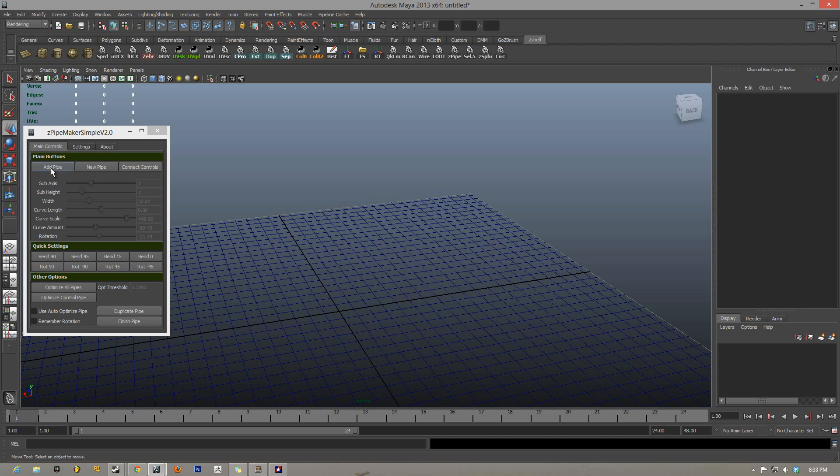Here are the main buttons that you're going to be focusing on the most. We have add pipe, connect controls, and all these different sliders and settings.